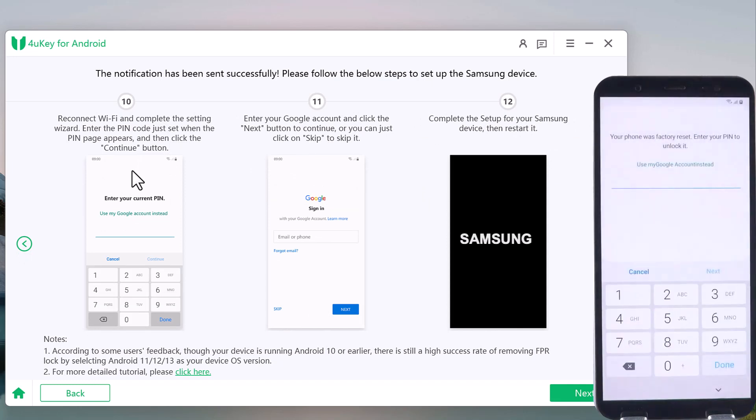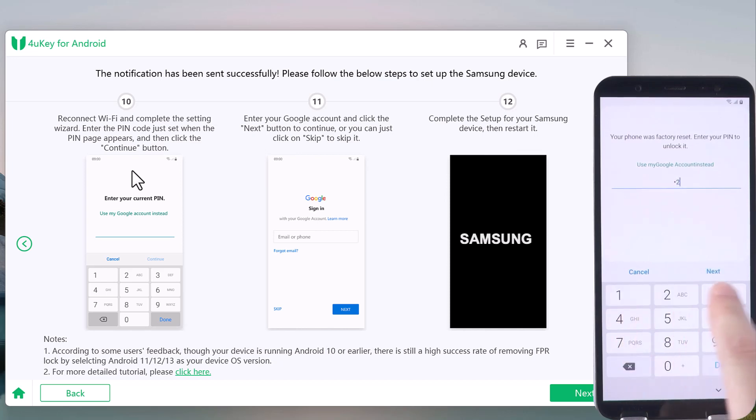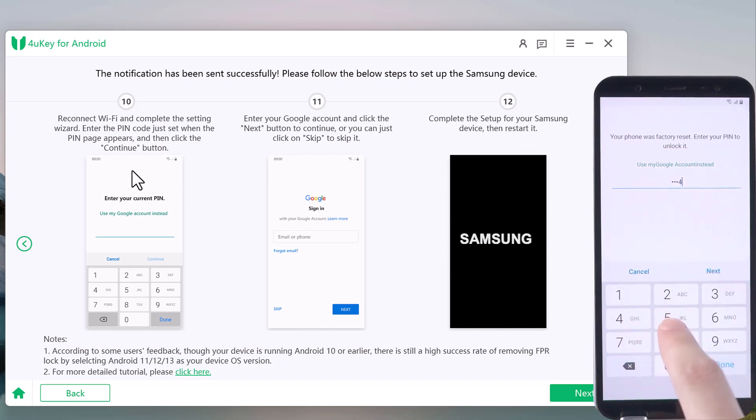This time, enter the PIN code you just set up and tap next.